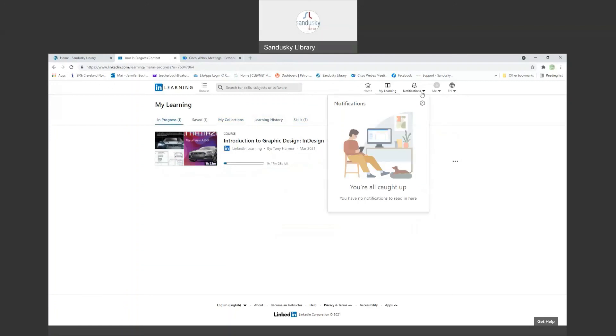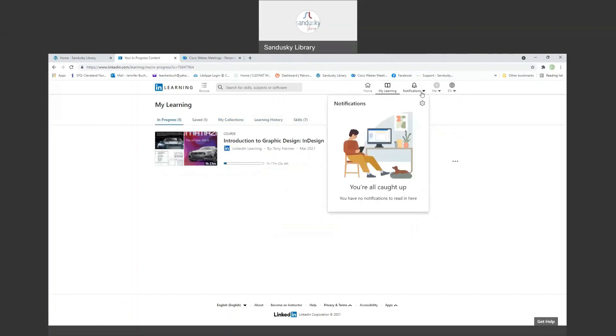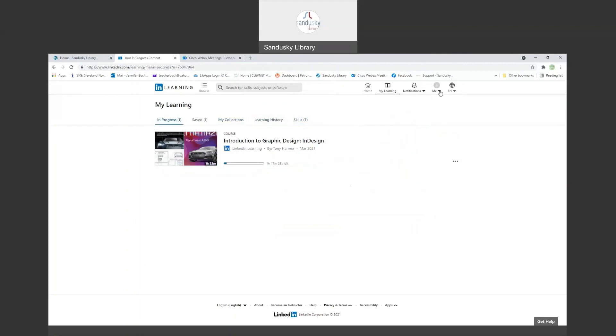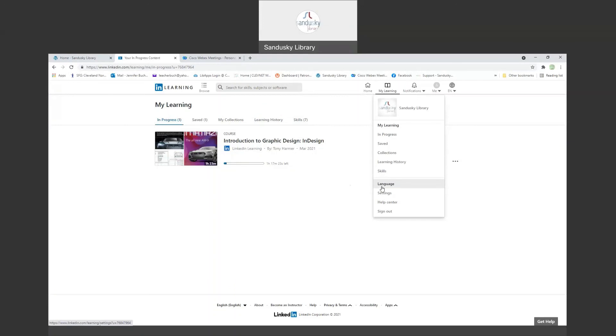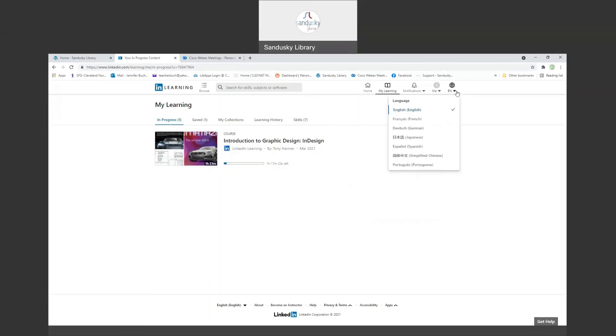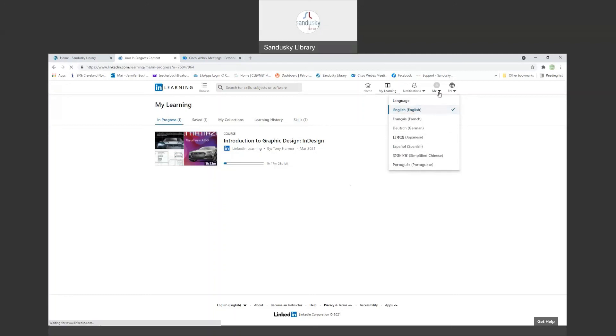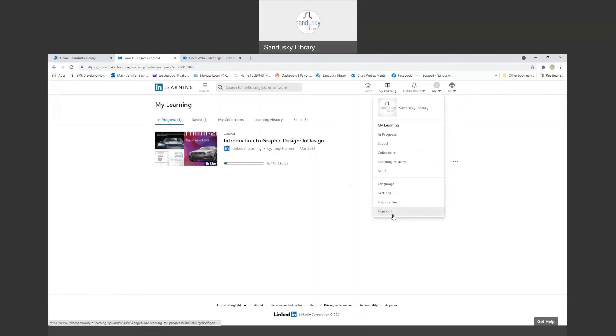It will give you notifications if you've set notifications. It does tell you your progress, what you've saved, collections, history, skills. You can change the language. There are quite a few languages available if you need to do it in a language other than English. There's a help center as well, and then you can sign out when you're done.